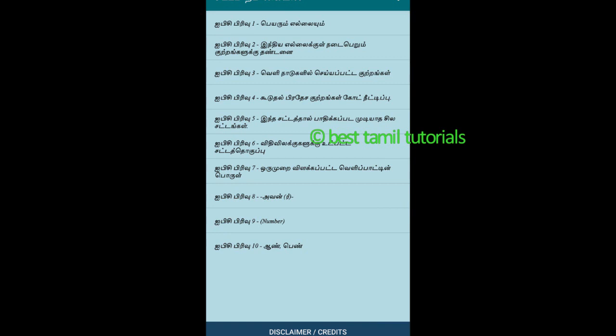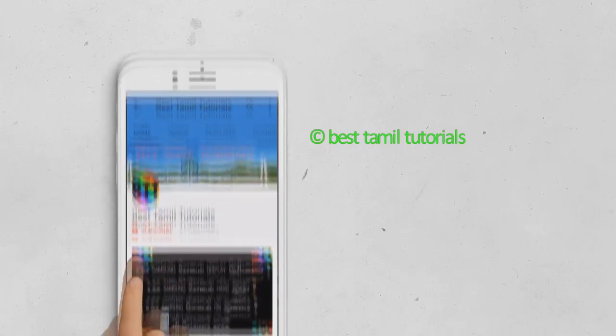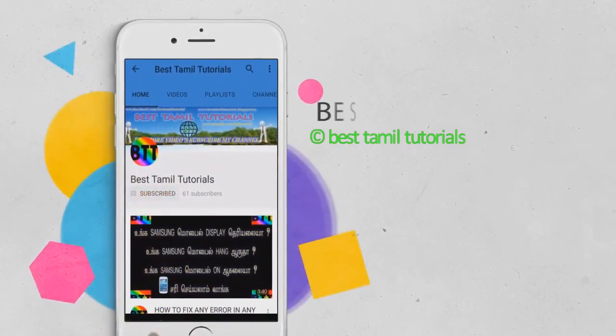When you install it, you can open it. This is the Home Page. You can see the IPC link in the Play Store. You can download it and click Mail and subscribe.